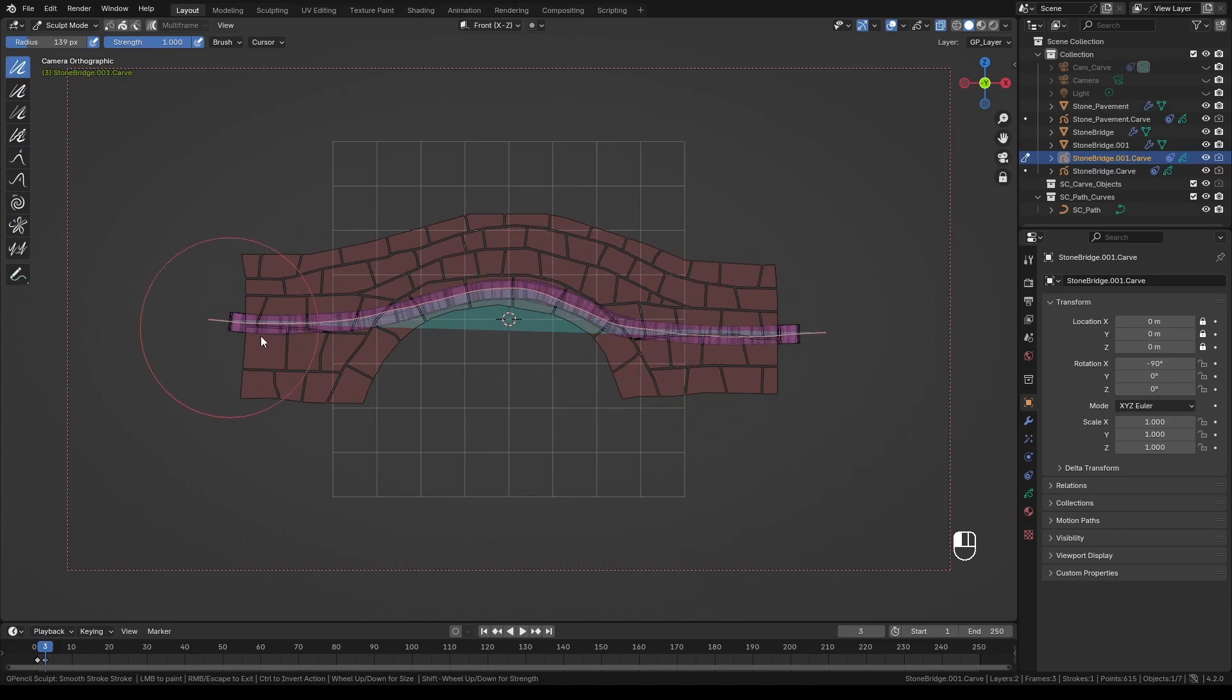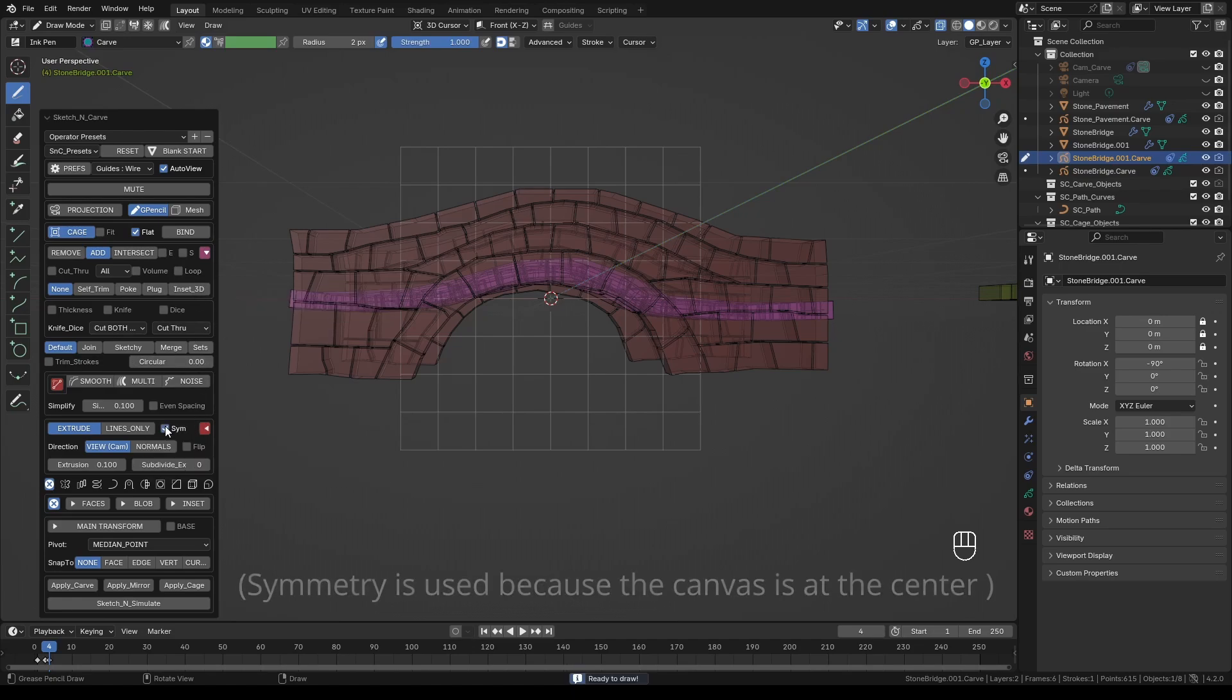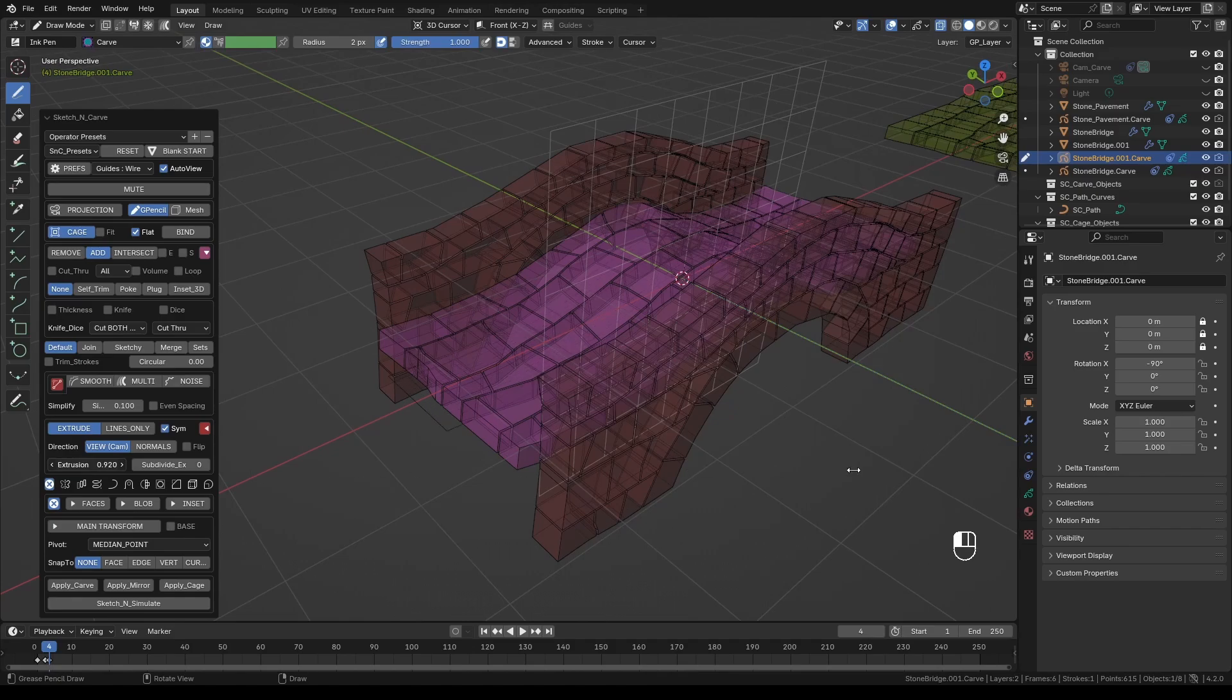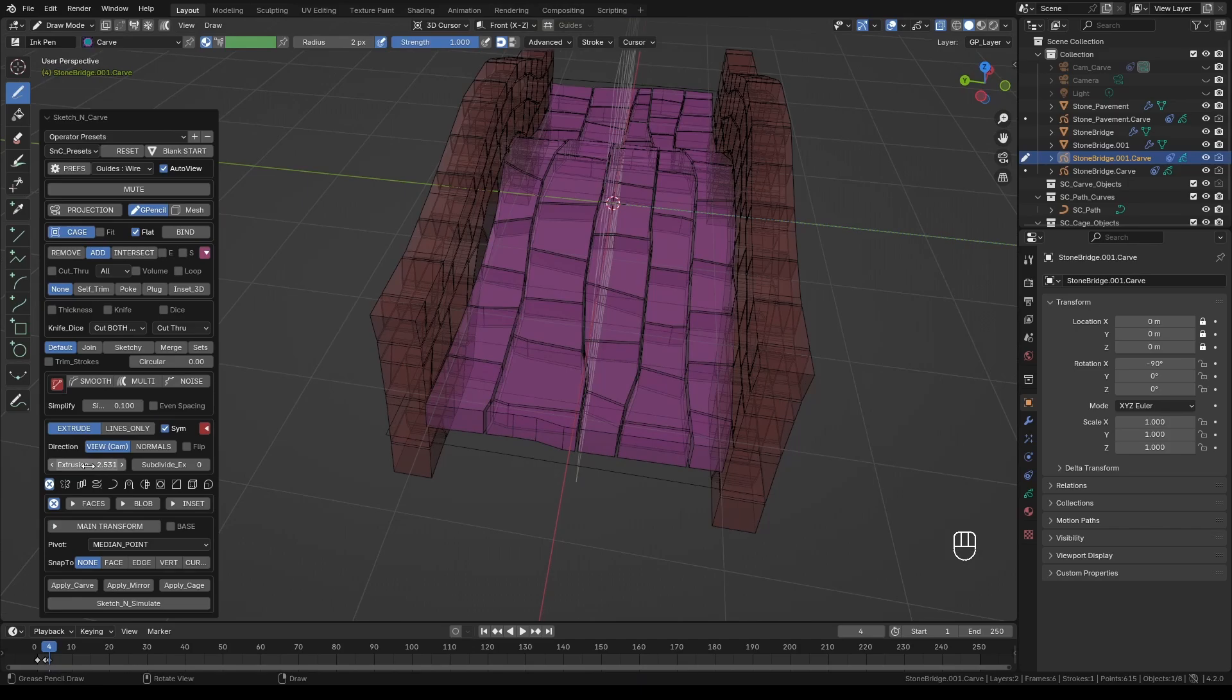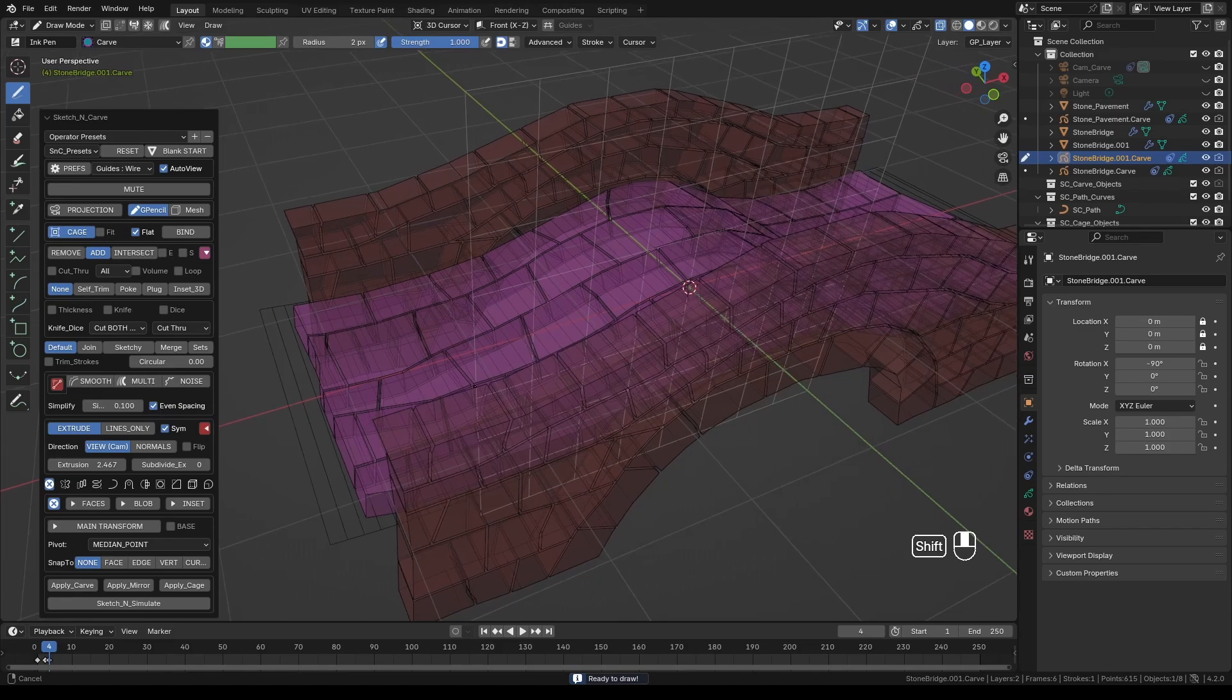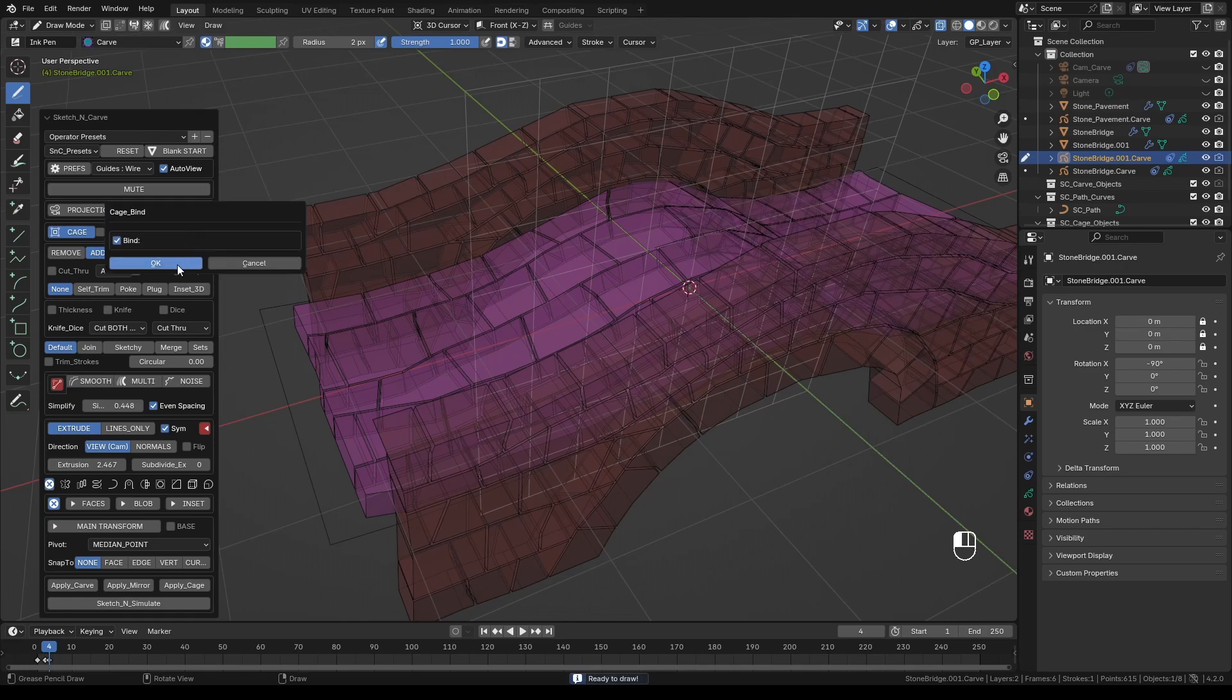When done press K. In order to convert this shape into a cage press the cage button. Turn on flat option. Enable symmetry. Increase the extrusion to make sure that the entire object is included. Since we are only deforming the bridge base we only need to include the midsection, the pink stones. Turn on even spacing and increase simplification. We only need enough geometry to deform the object. To activate the cage press bind.